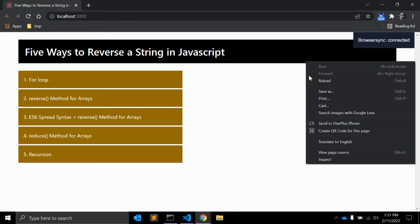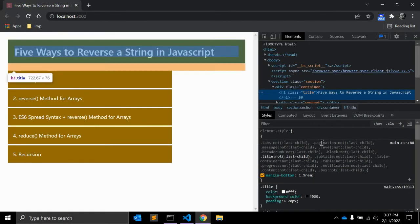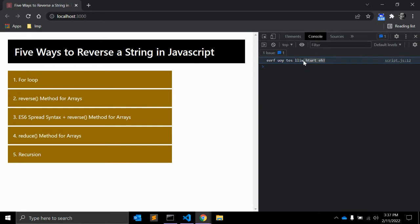Let me open the console. As you can see, it is now reversed — 'the truth will set you free' is reversed. So this is the reverse string. You can use this same function using the ES6 method as well.